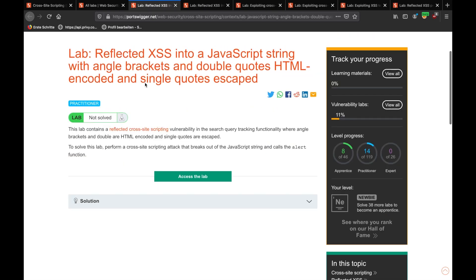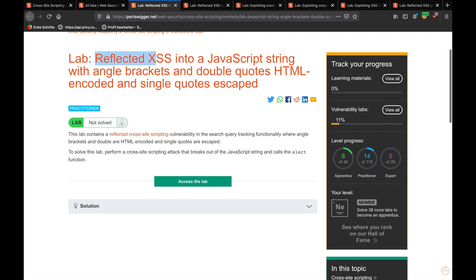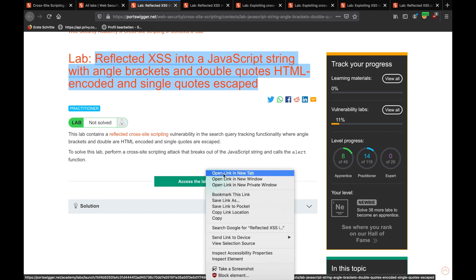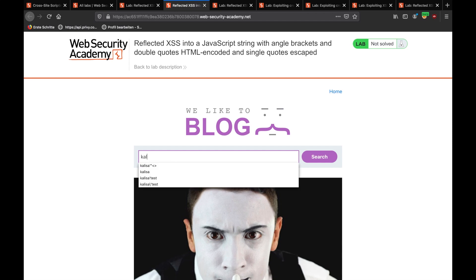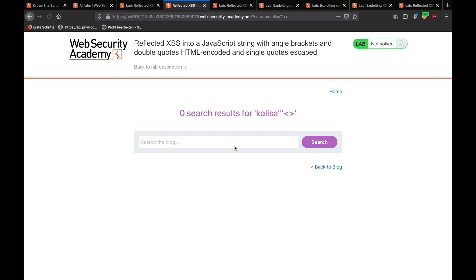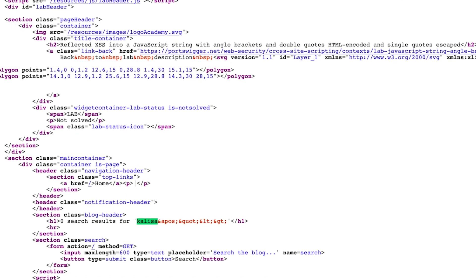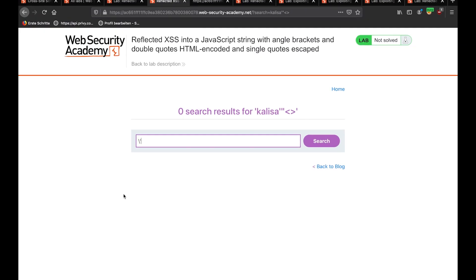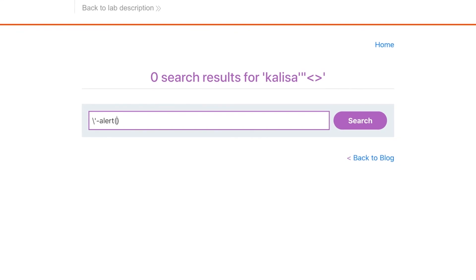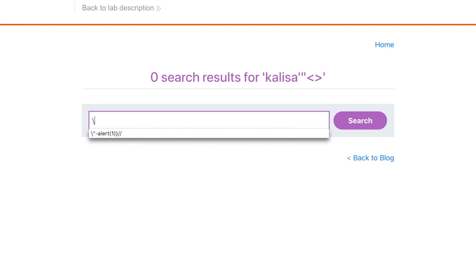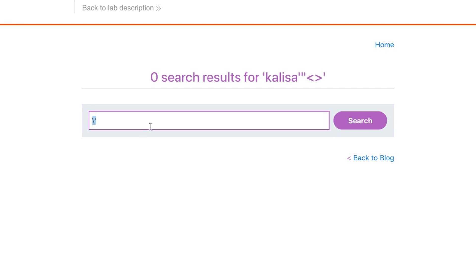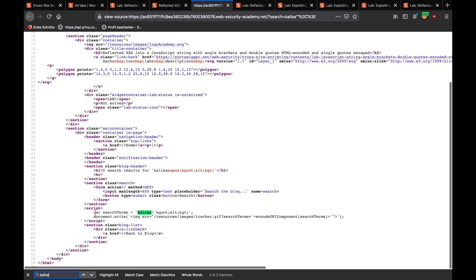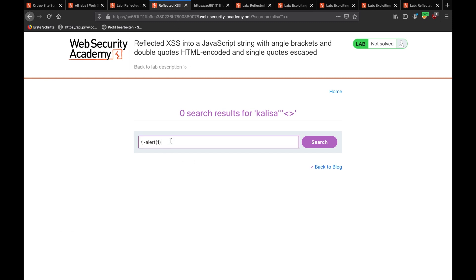And jumping into the next one immediately. So, the next one says, reflected XSS into JavaScript string with angle brackets and double quotes HTML encoded and single quotes escaped. So, they're trying to make everything harder for us, guys. So, let's see what we can do in this case. Access lab option here. What we will write is, like, always include special characters and send a keyword. We're checking out the source code. We're looking for Calisa. There are two places that it appears. I'm looking for this one. We'll write the dash. Then we'll write and, write the single quote like this because it's escaped. Then we'll write dash and alert since this is already in script tag. Yeah, here. So, I'm going to write dash alert and slash slash. Search for it. It's giving us the results.